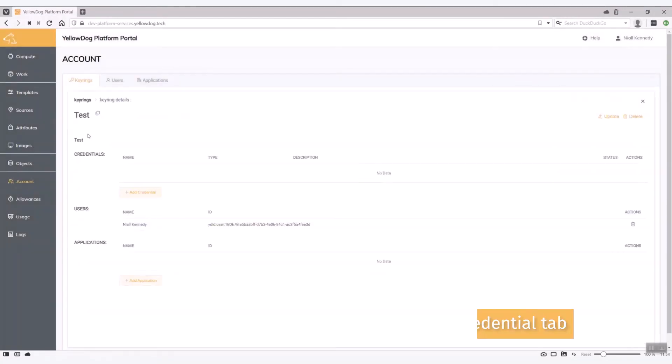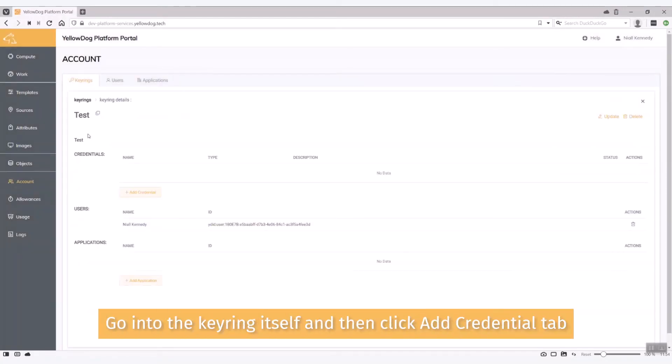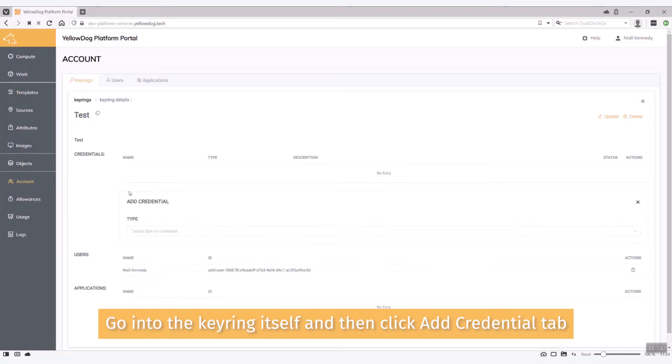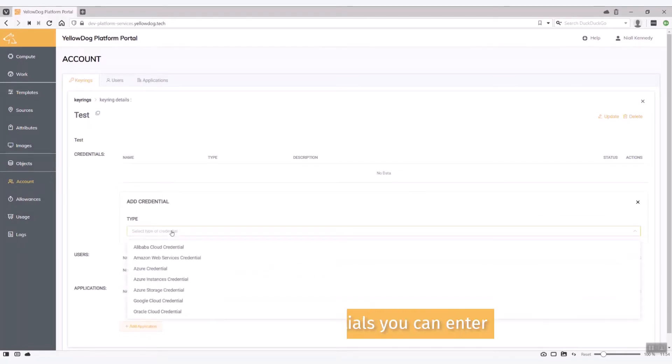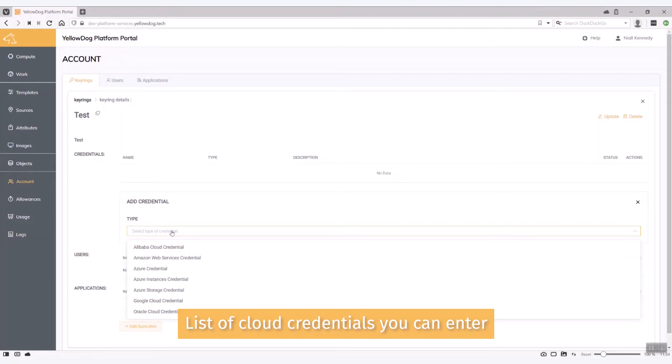Okay, so we go into the keyring itself and then we hit the add credential tab. So what you see then is a list of the different cloud credentials you can enter. I'm going to enter one for AWS but each of the individual forms here will change depending on the cloud provider you choose.